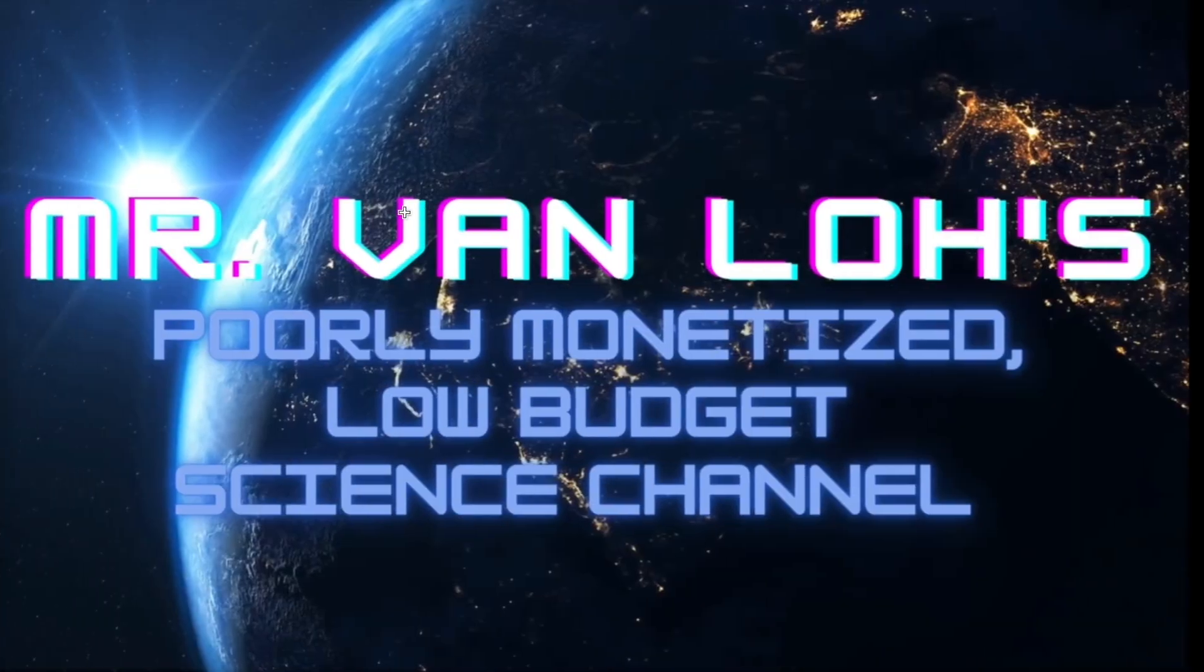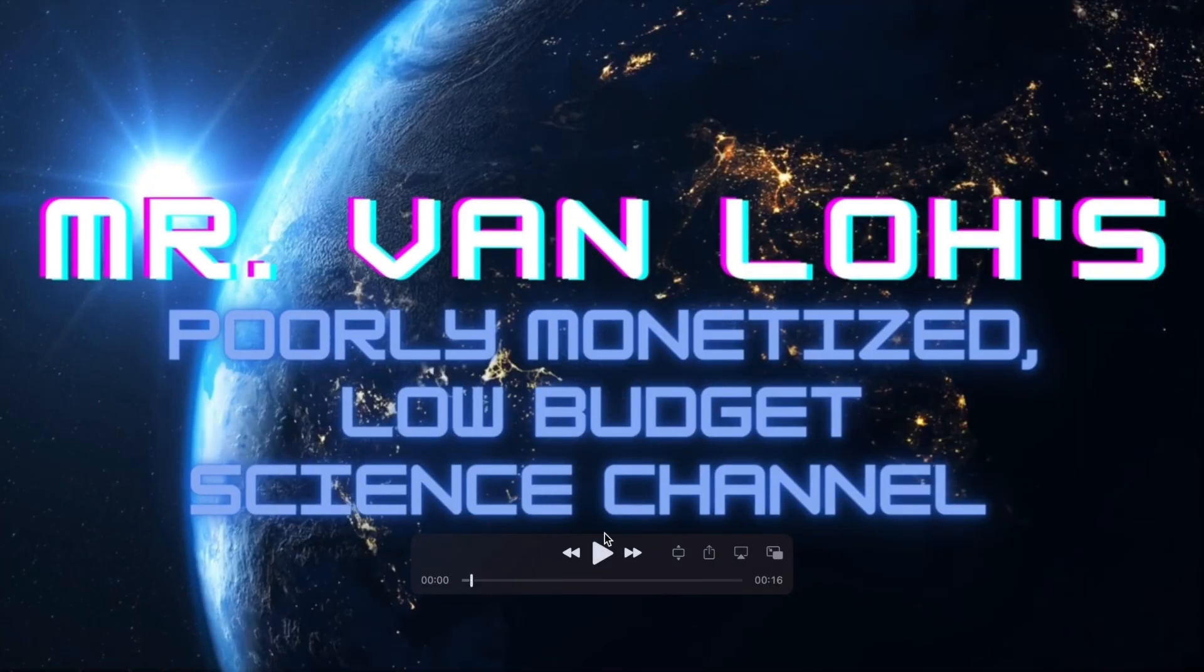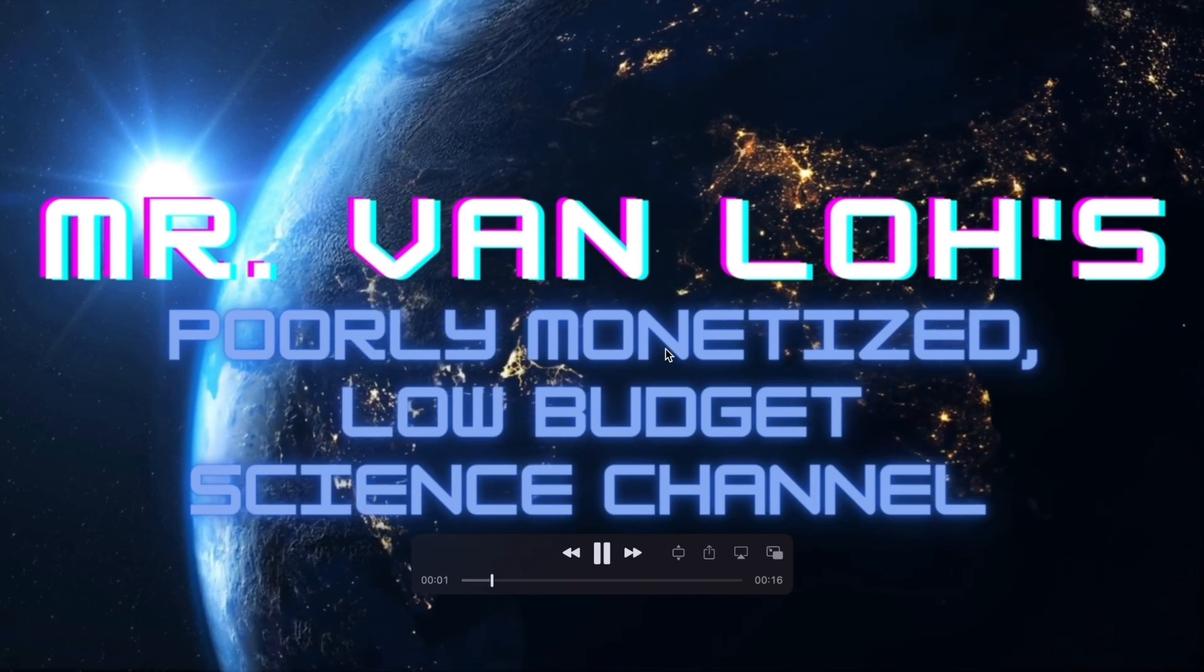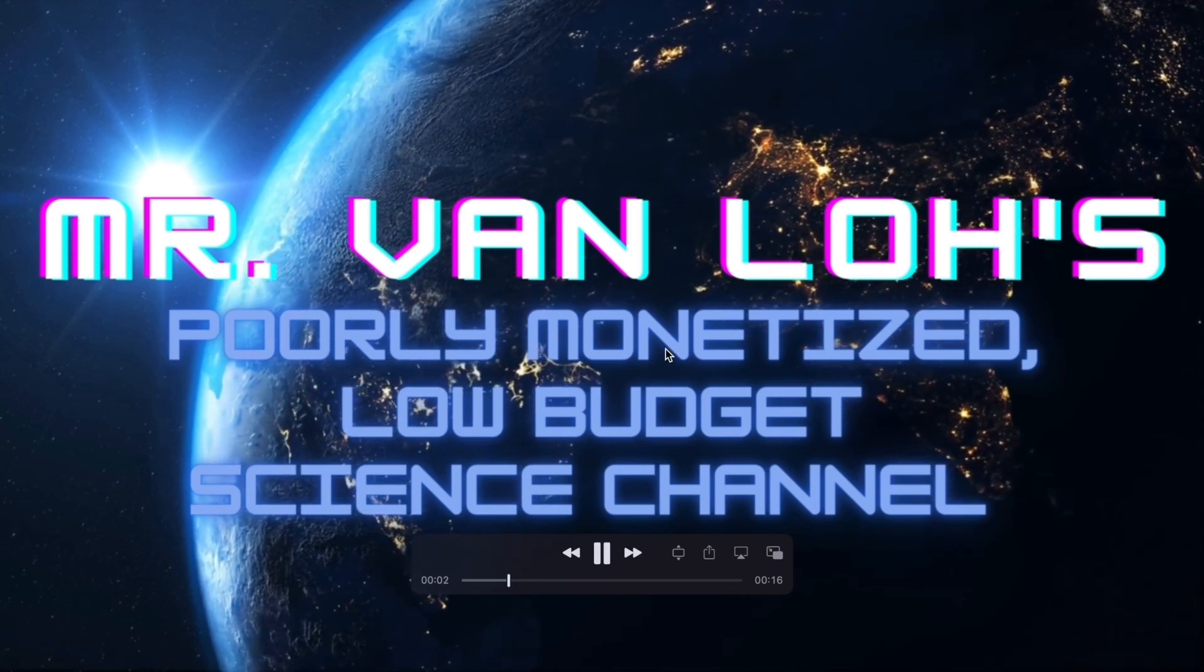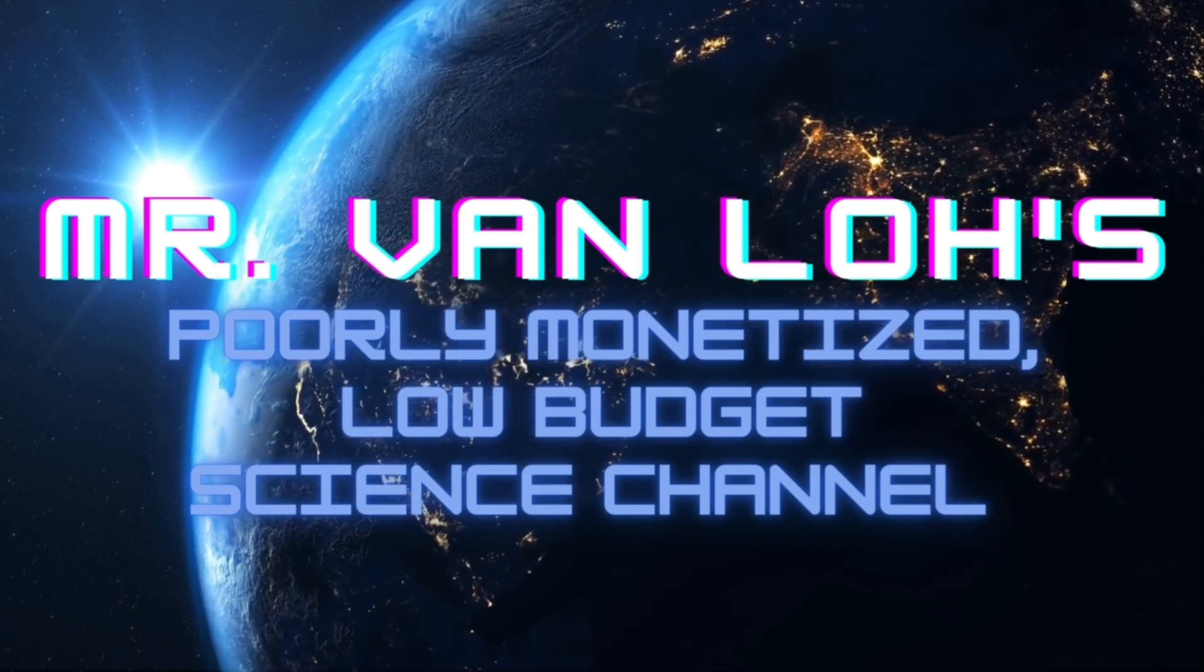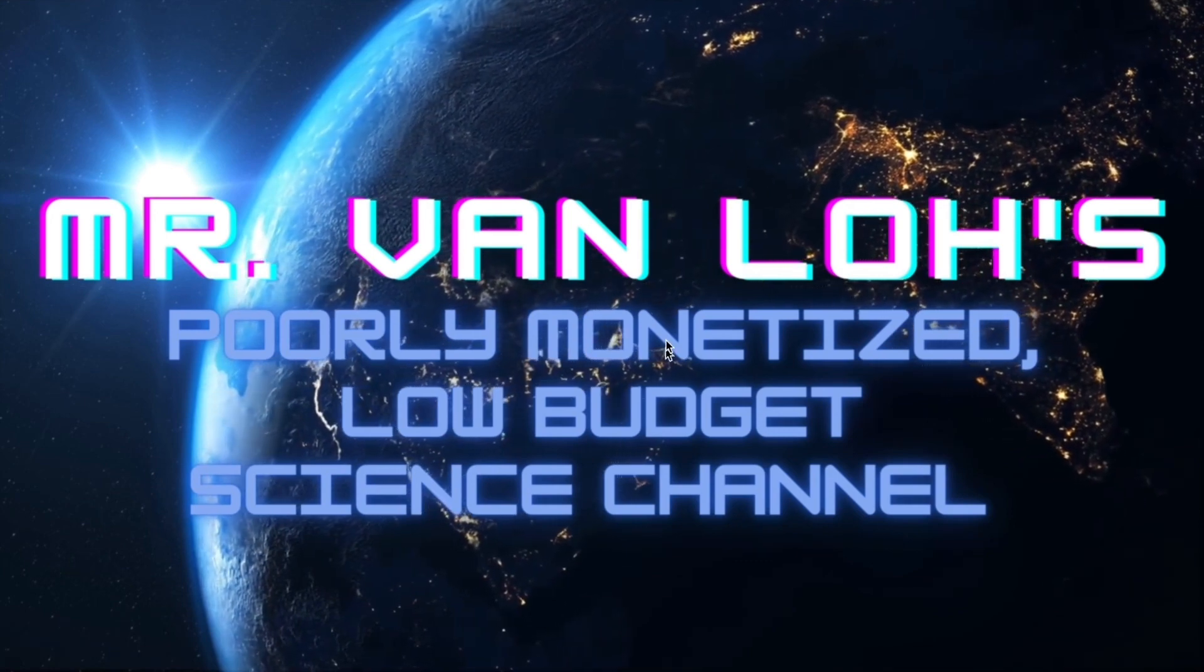This has been Mr. Van Lowe's poorly monetized low-budget science channel. I barely even edit. Do not like, do not click subscribe, and have a great day.